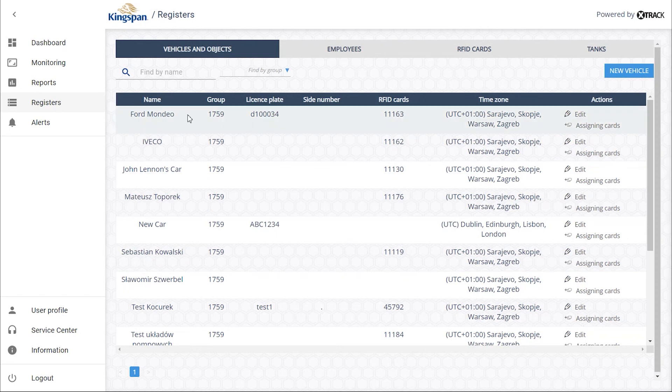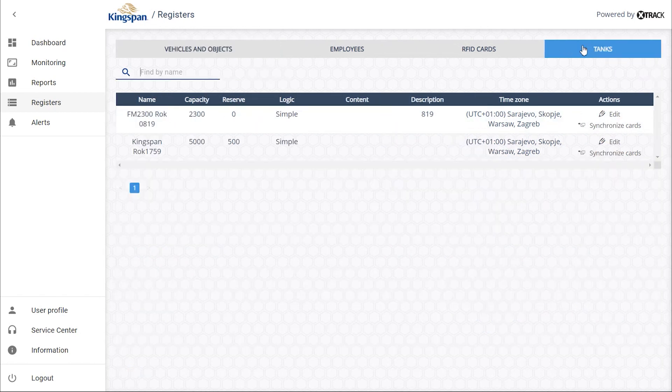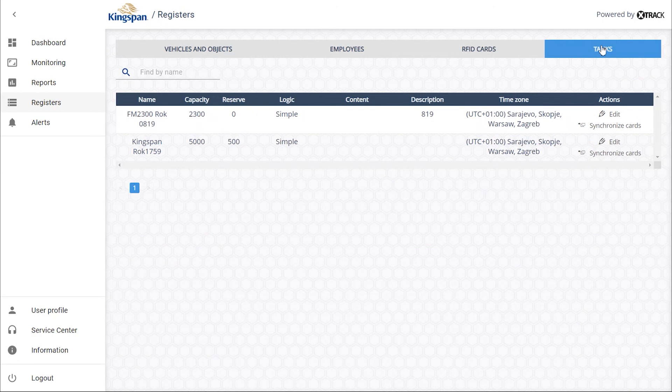In order to use it for the tank, go to the Tanks tab, go to our terminal, and synchronize the cards.